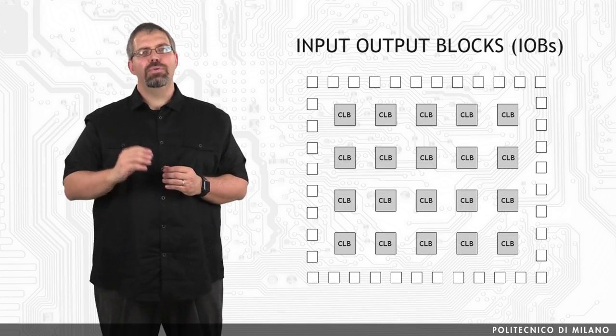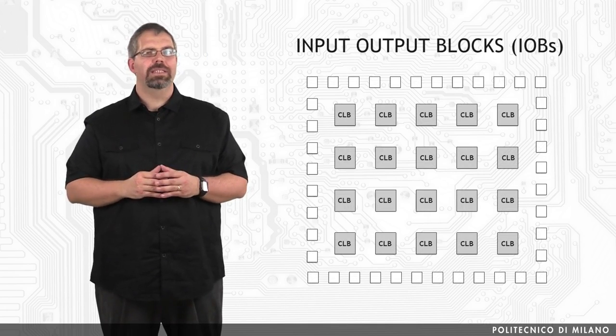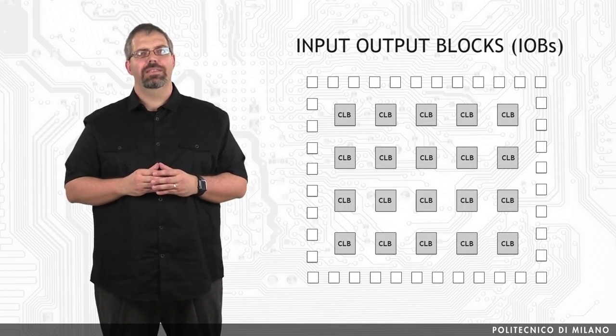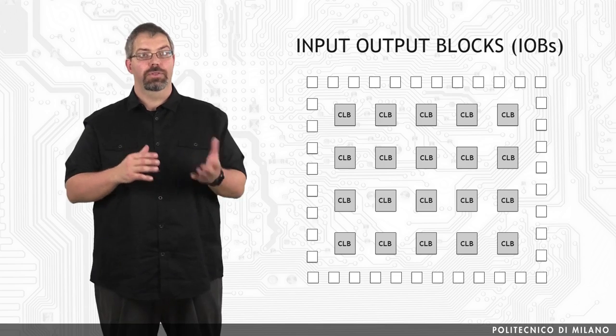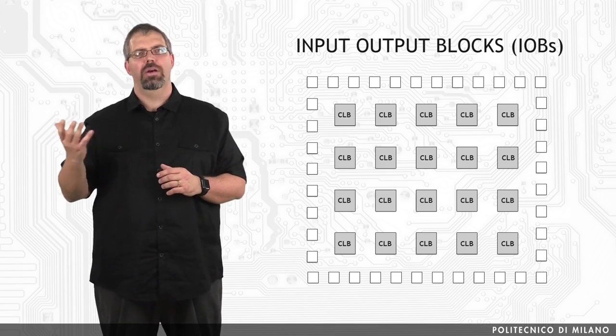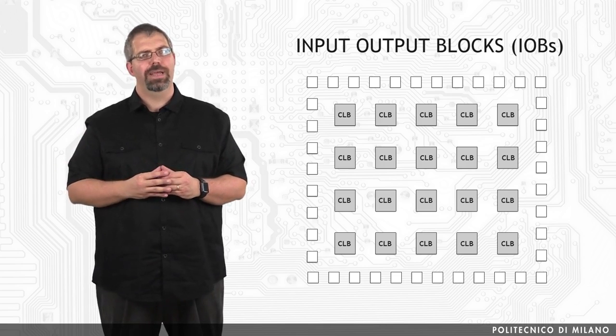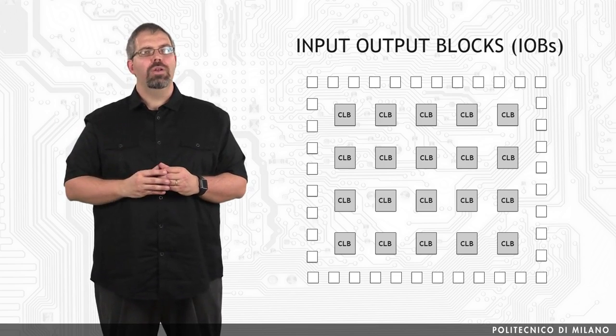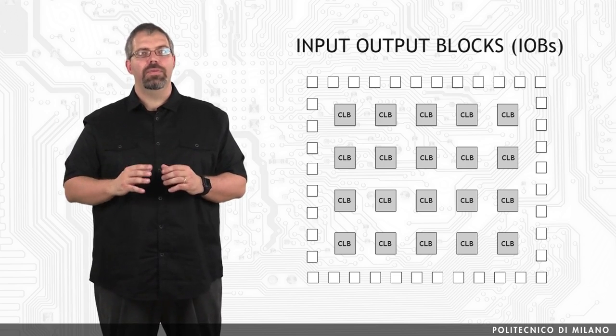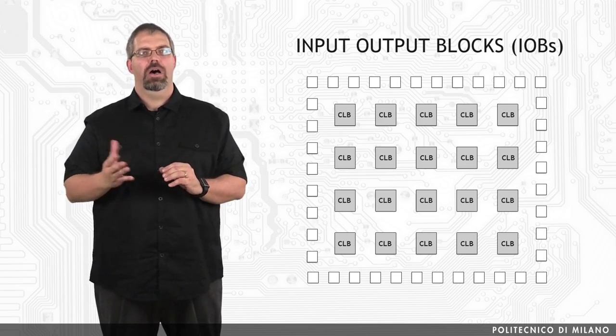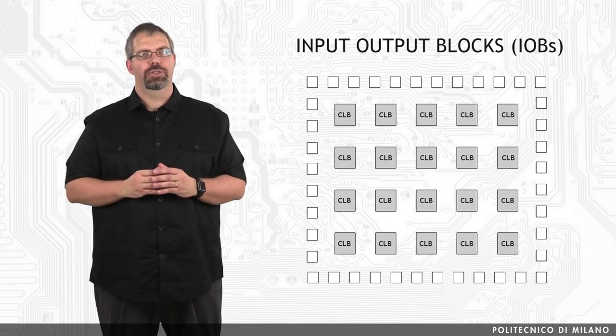The input output blocks, or IOBs, have the function of interconnecting the signals of the internal logic to an output pin of the FPGA package. There is one and only one IOB for every IO pin of the chip package.